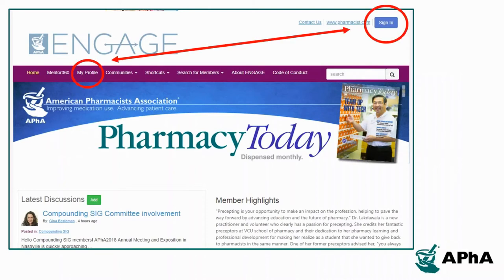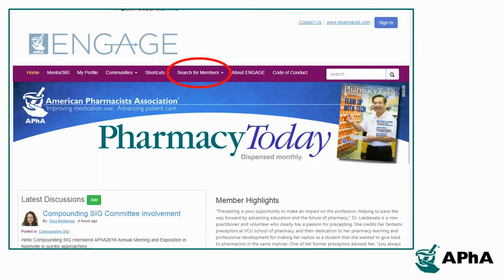APHA members can sign in to visit their My Profile page on the Engage platform and update information about themselves that may help them more effectively connect with others. You can use the Search for Members function to seek out individuals you already know you would like to connect to.